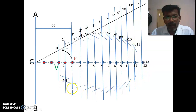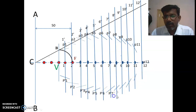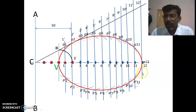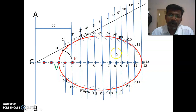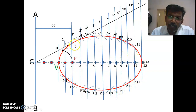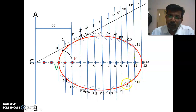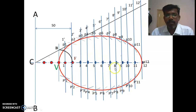Mark all intersection points as P1, P2, P3 ... and P1', P2', P3' ... up to P11'. Draw a smooth curve passing through all these points. This smooth curve is the required ellipse constructed by the general method.